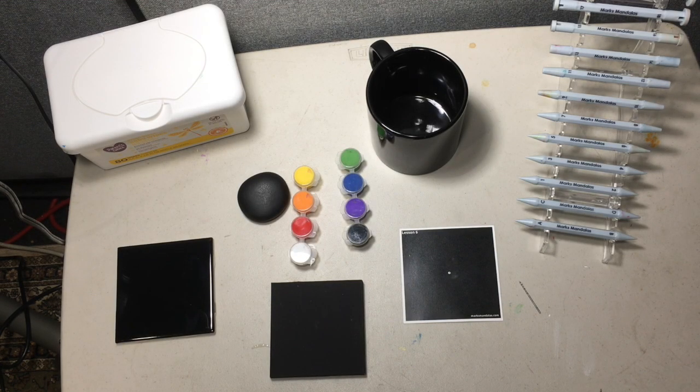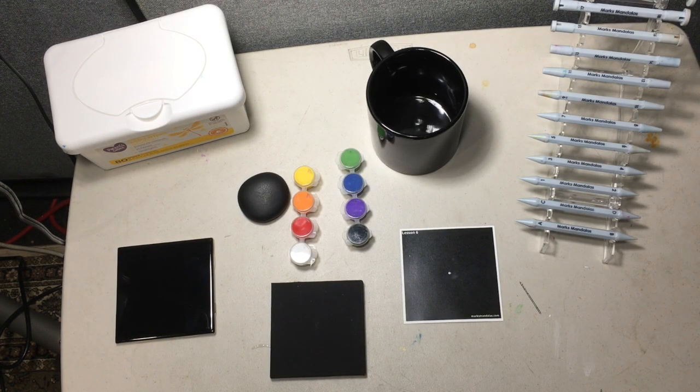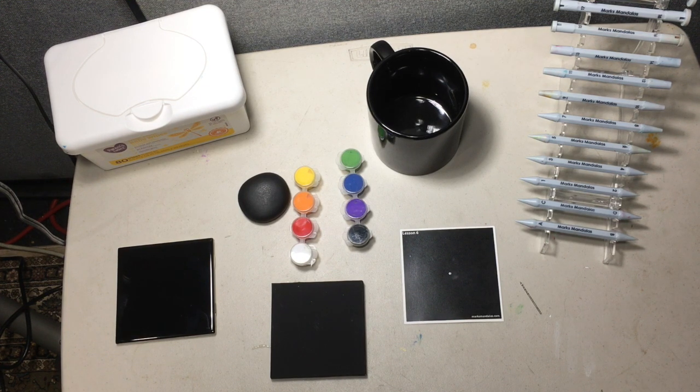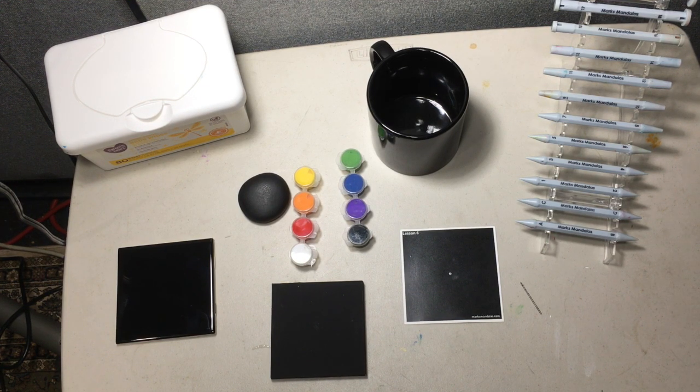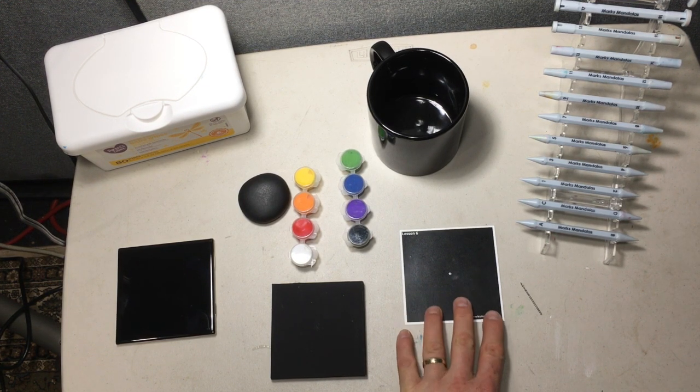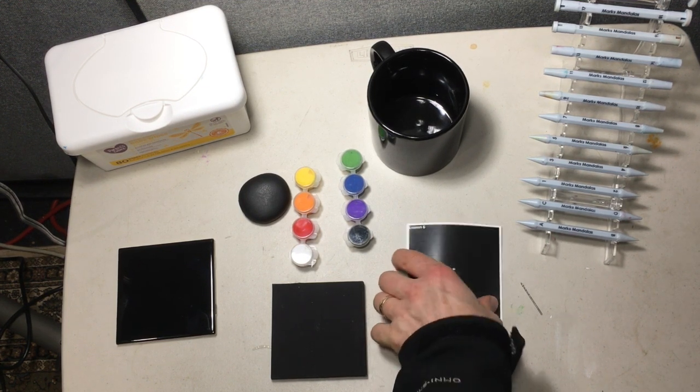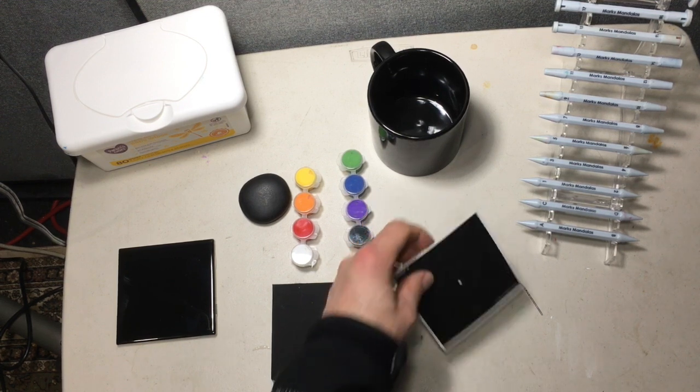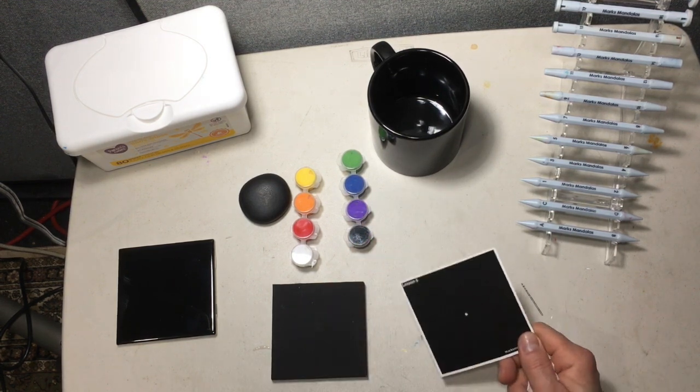Hi everybody, this is Mark from MarksVandolas and this video is going to show you how you can repurpose your Lesson 6 sheet here to find center on several different objects.